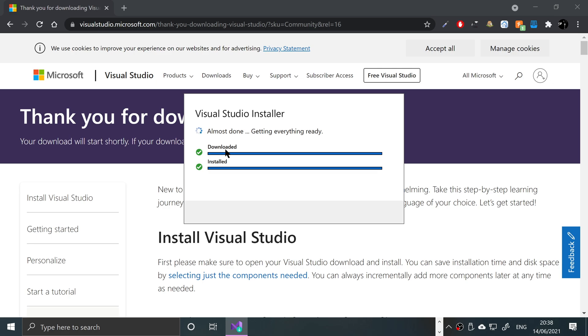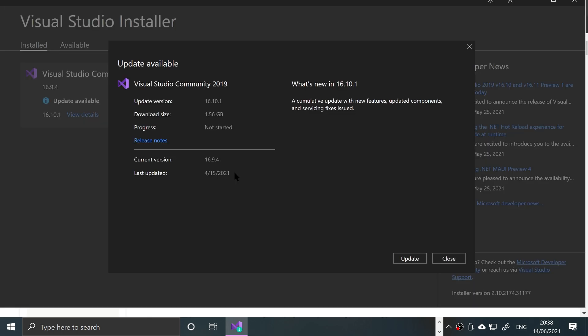I already ran it before I started this video, so we had already downloaded what it needed. I think it was 20 or 50 meg, not very big. You won't have to wait a crazy amount of time because at this stage it isn't actually installing Visual Studio, it's just getting the installer ready.